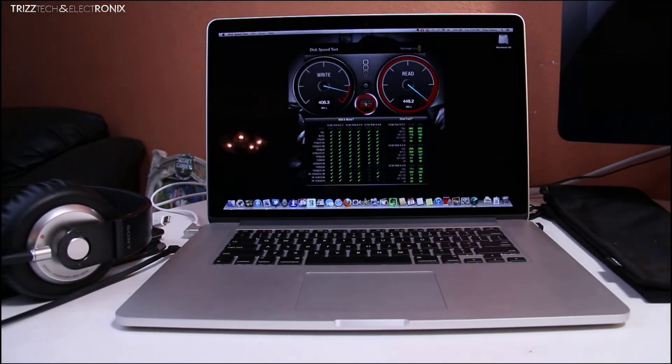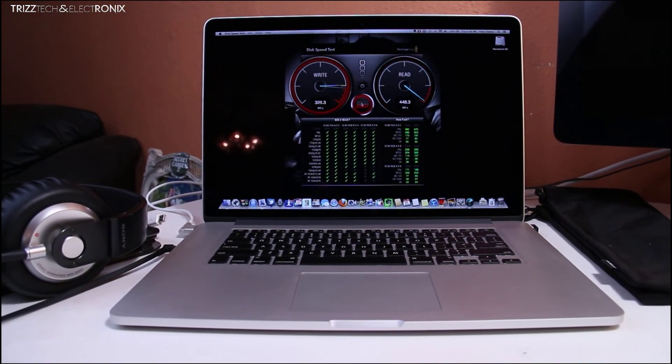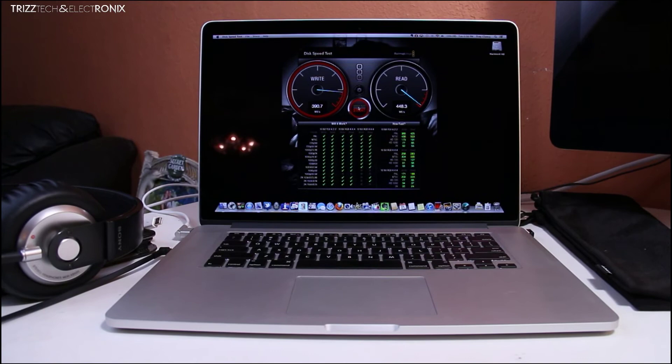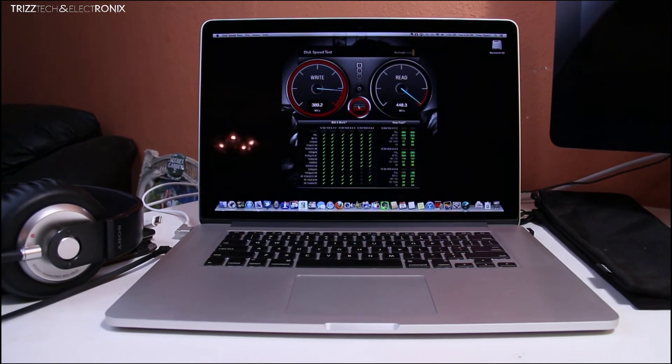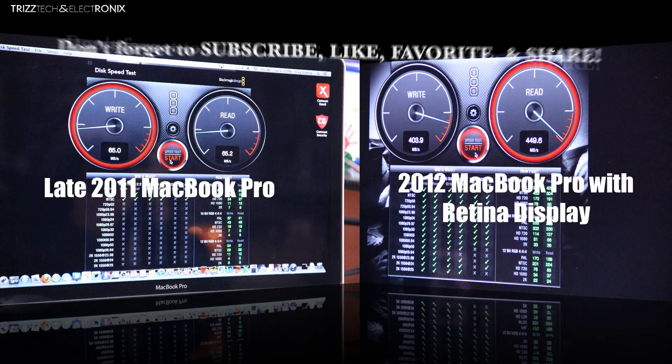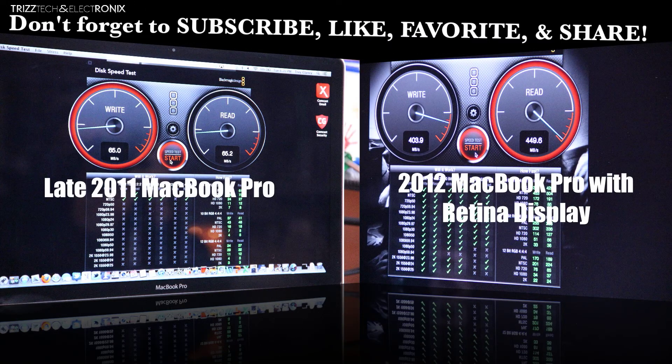I'm going to leave you guys here with a still image shot of the read write of the 2011 and the Retina. So here it is. That's it. As you guys can see the drastic difference.